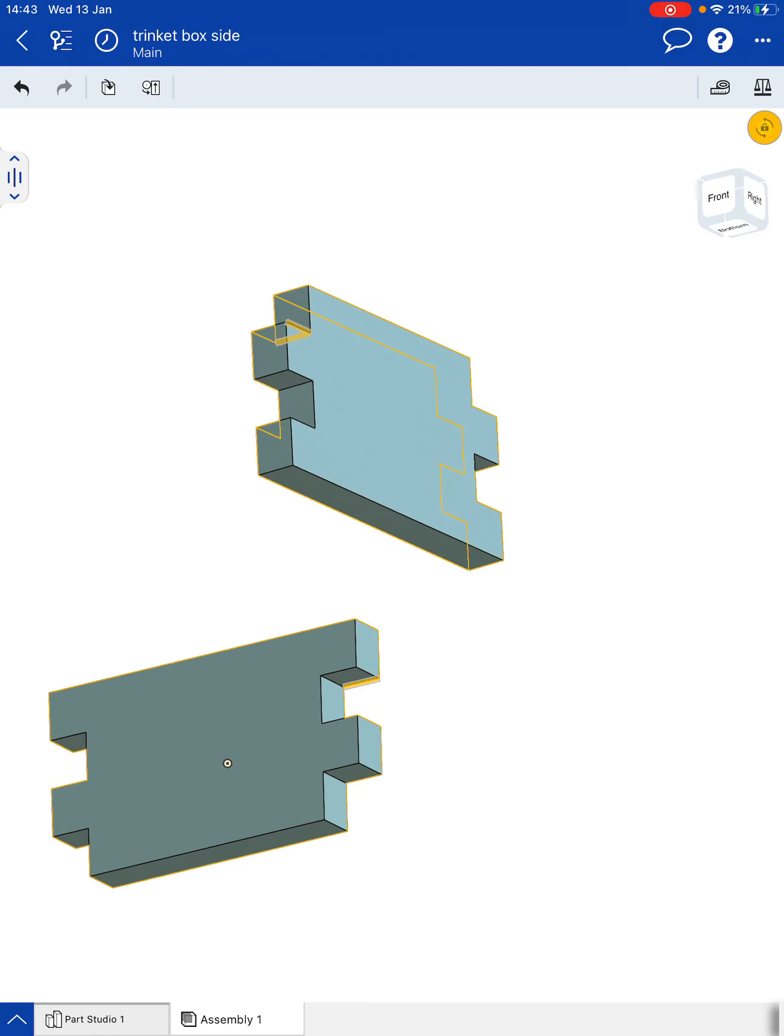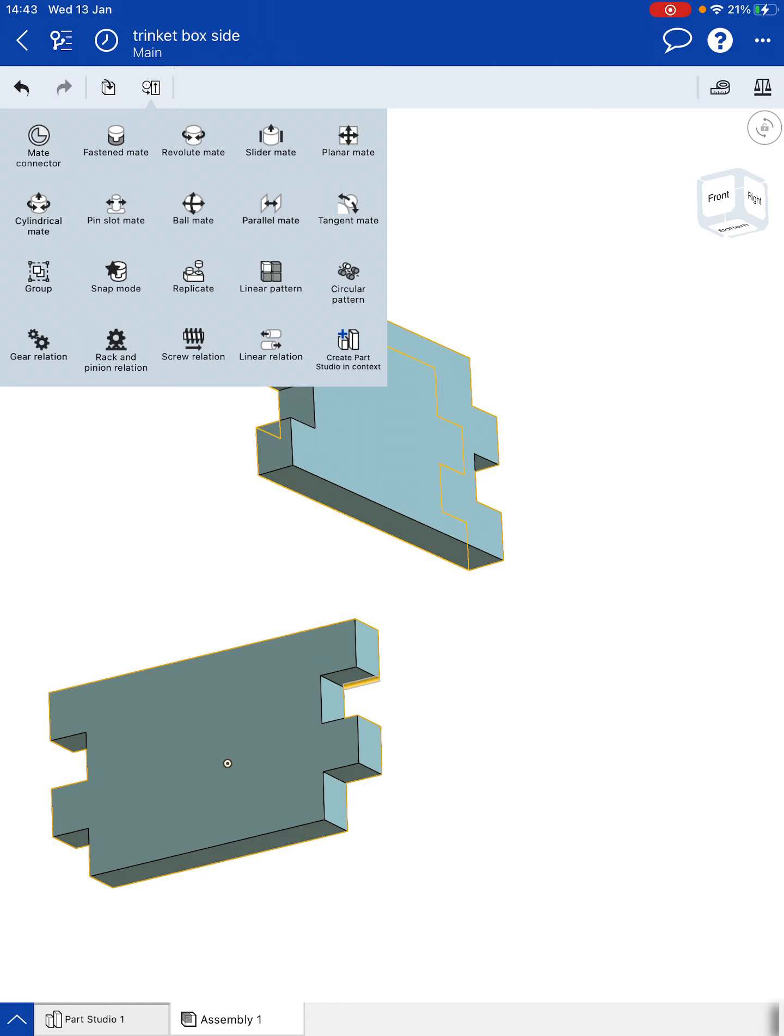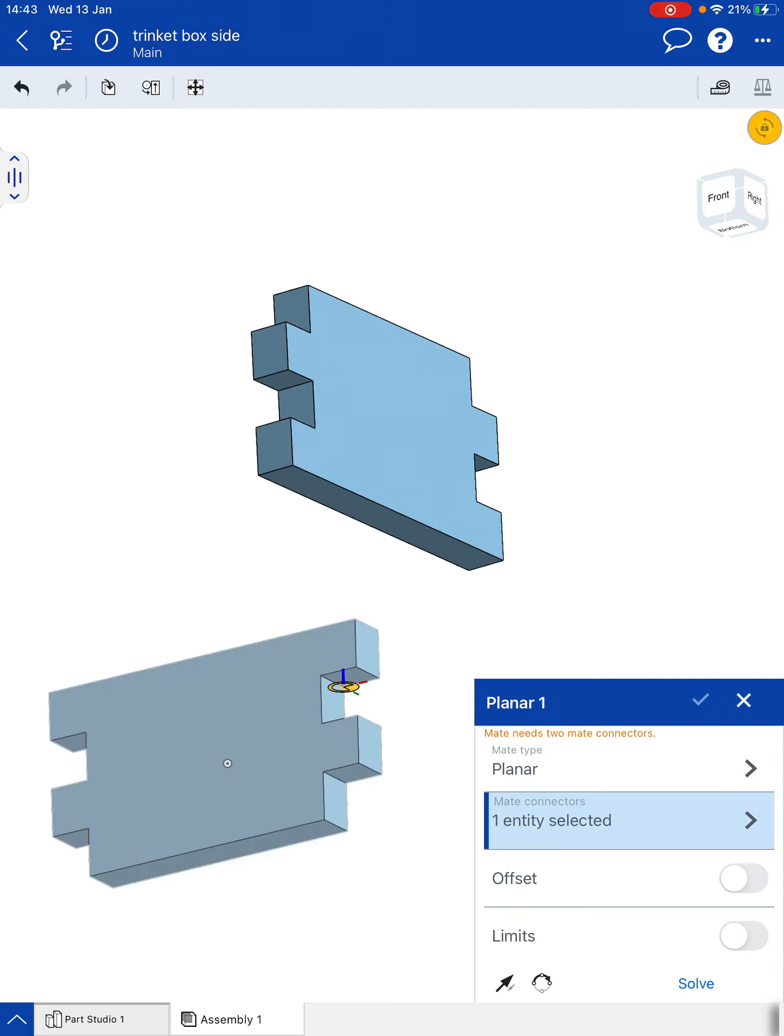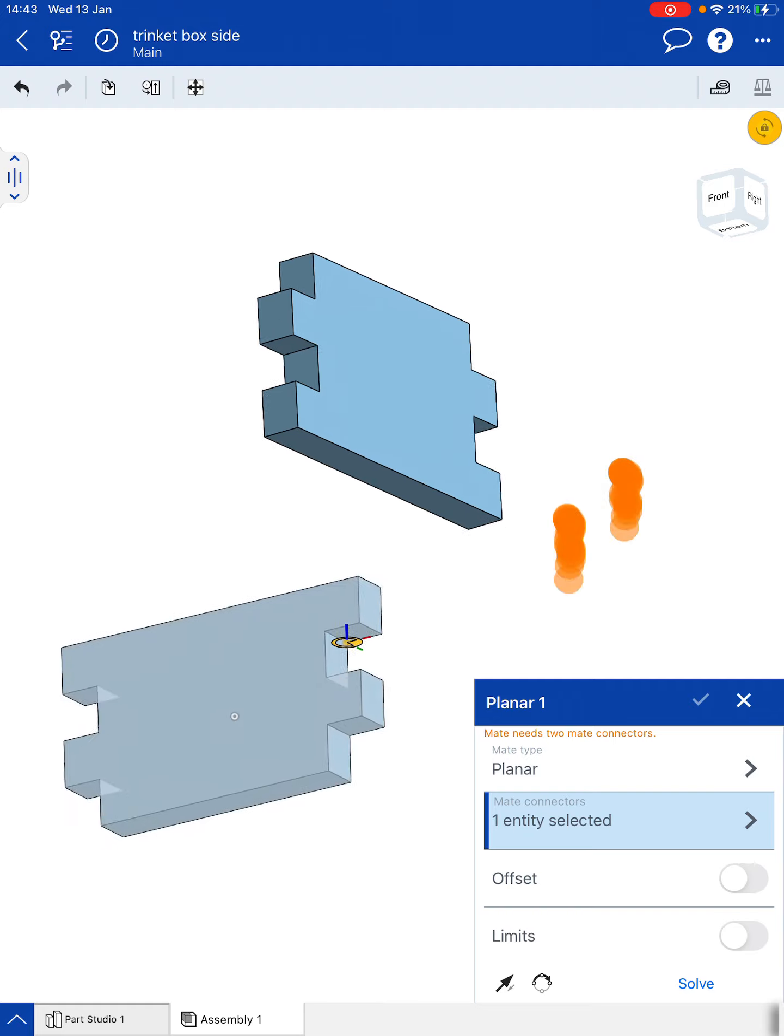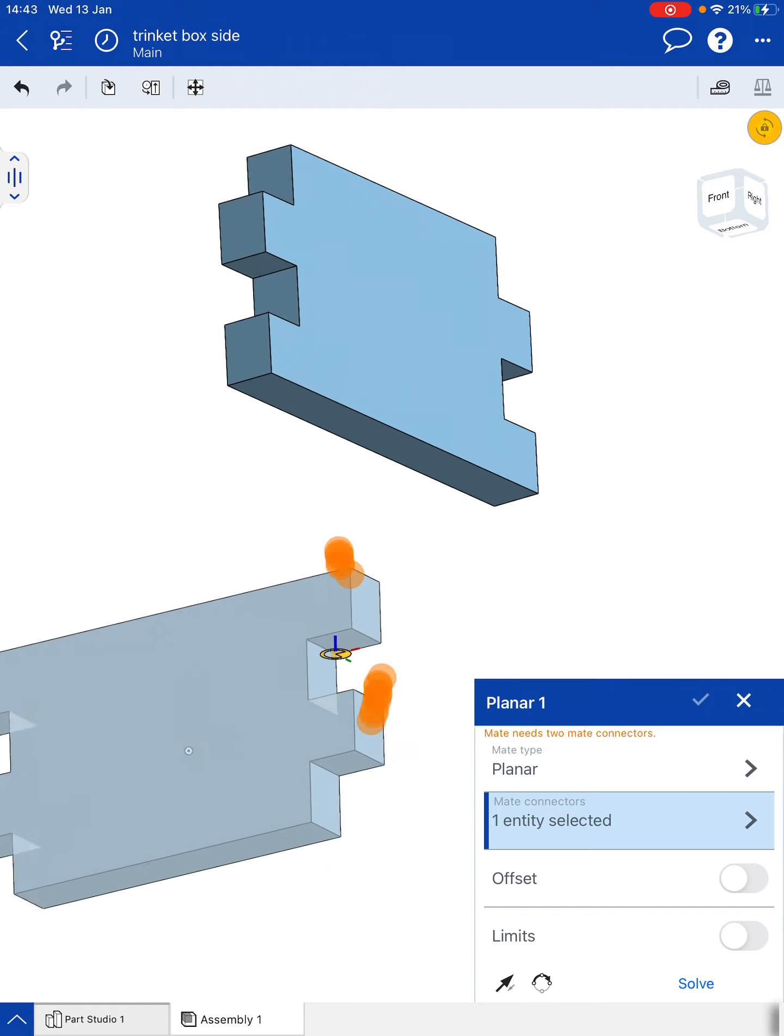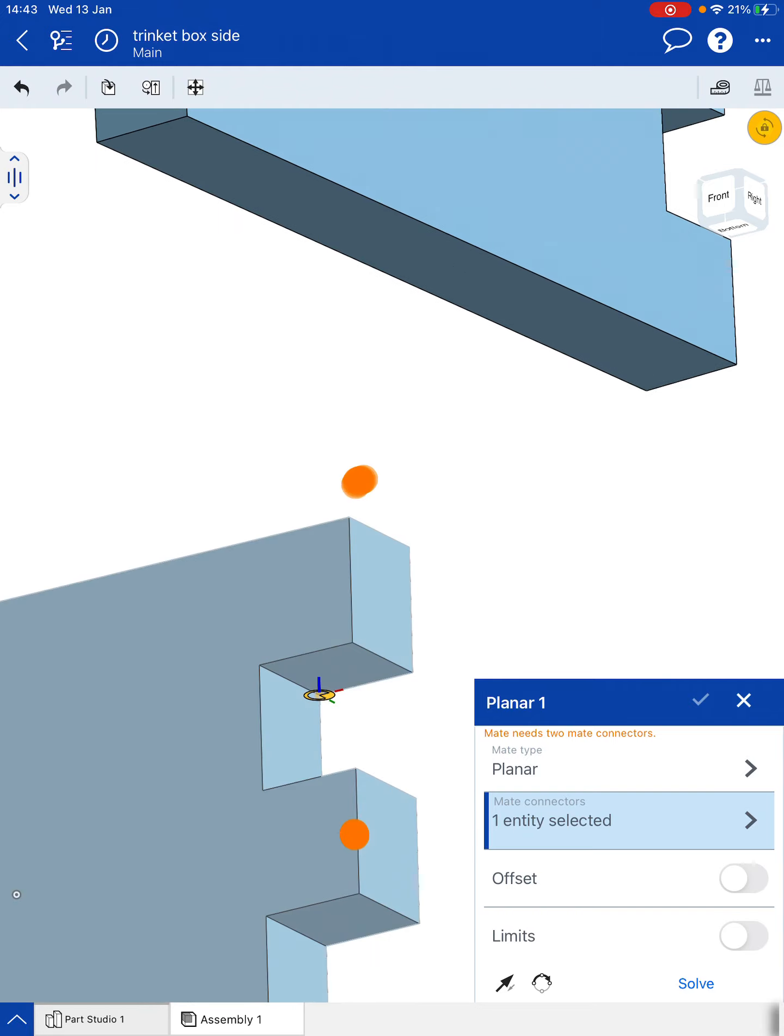So what I need to do, I need to get my tools up, choose the planar mate. I'm going to click on the underside of this surface here. And I need to make sure I've got the planar mate in place. So I might need to try that one again. And there, that's it there.